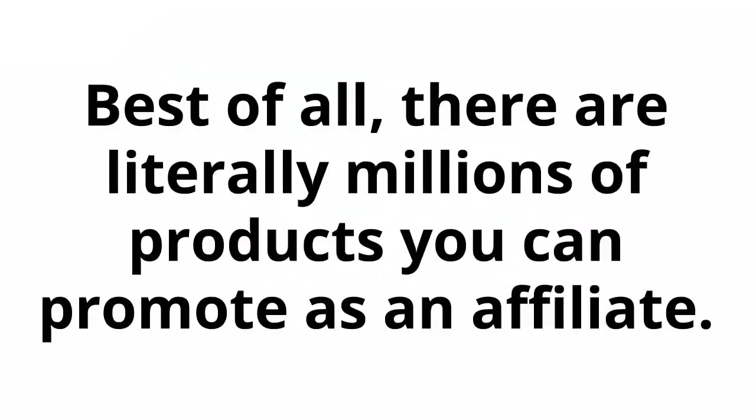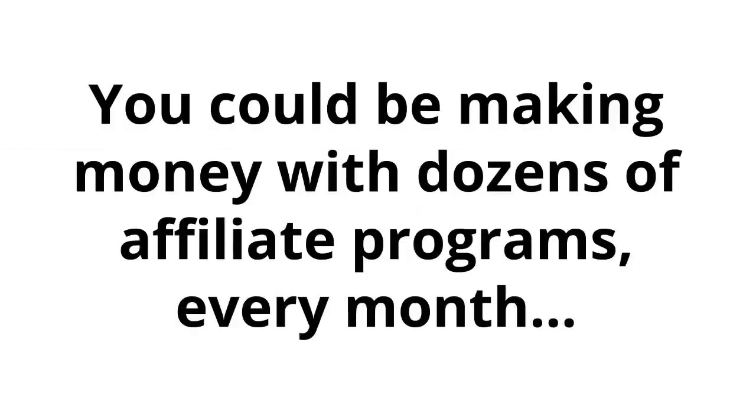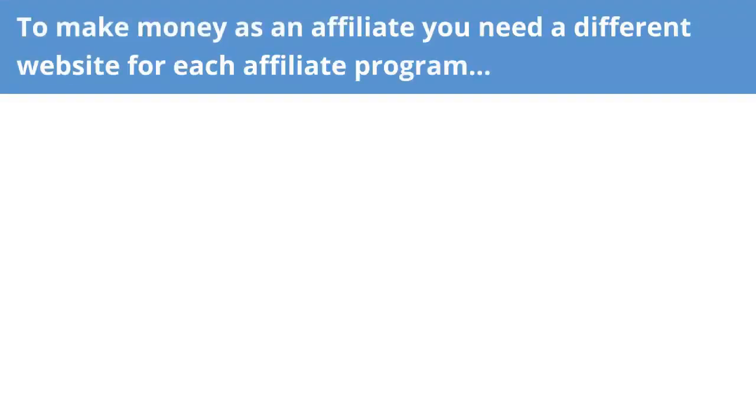Best of all, there are literally millions of products you can promote as an affiliate. And because each site only takes a few minutes to set up, you could be making money with dozens of affiliate programs every month, just like I'm doing. Sounds great, right? But there's a problem.